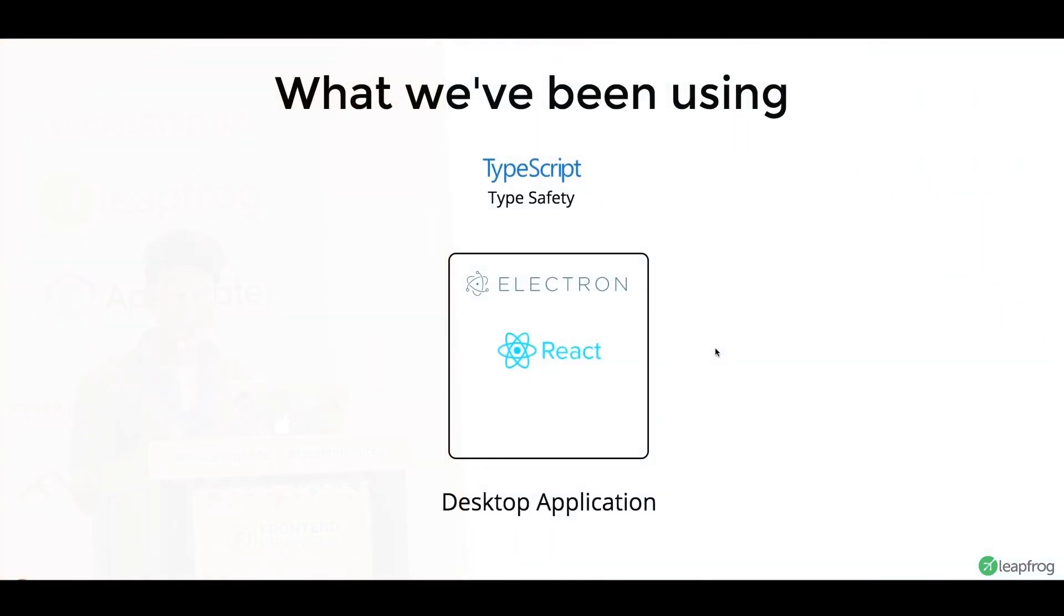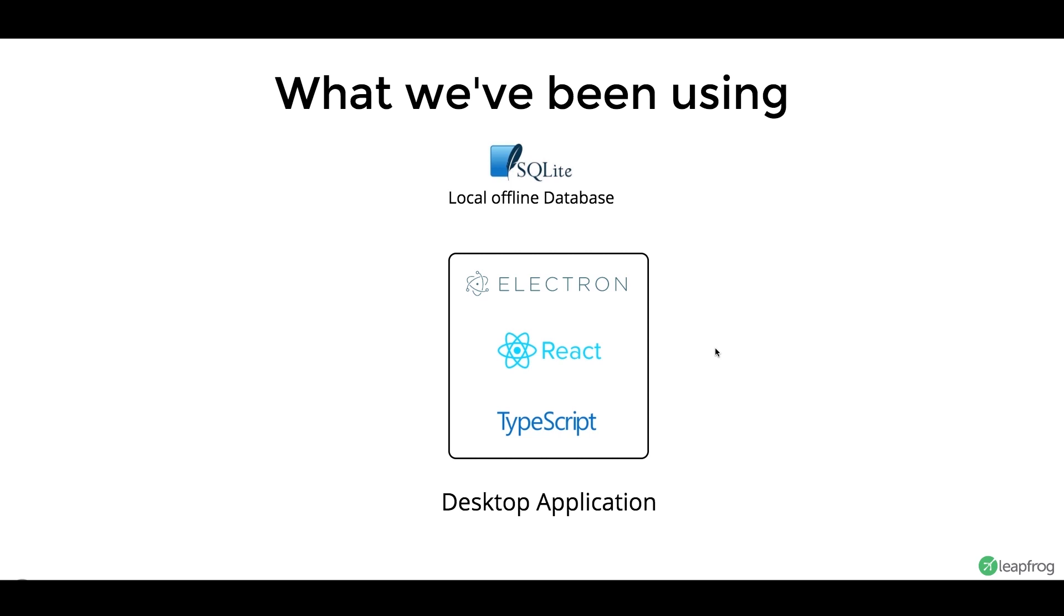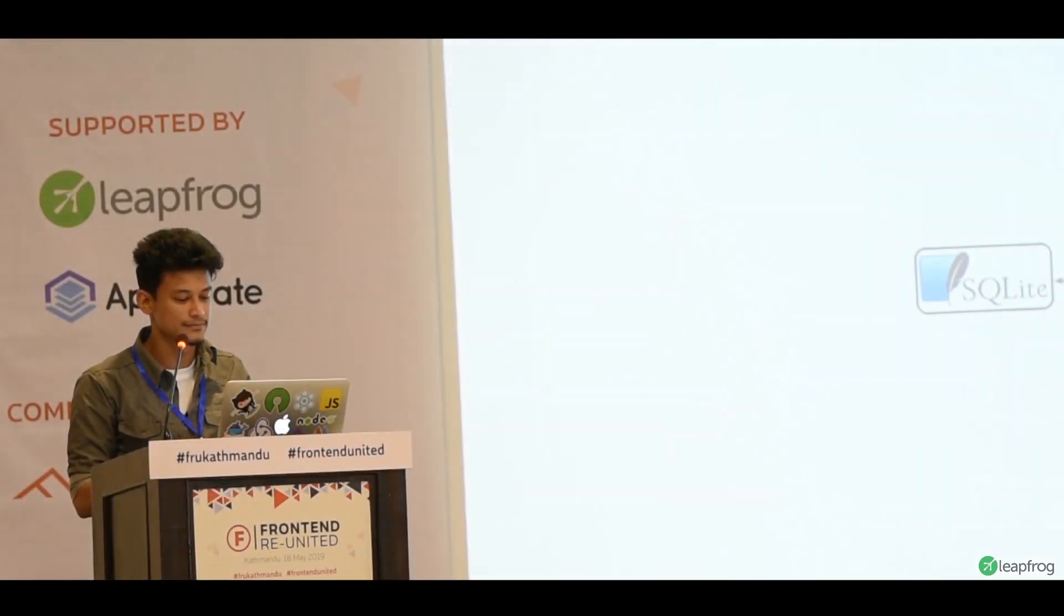And TypeScript. Our applications need to scale as well, right? So, we have type safety with TypeScript. And for our local offline database, we are using SQLite. So, this has been our front-end stack for creating a desktop application.